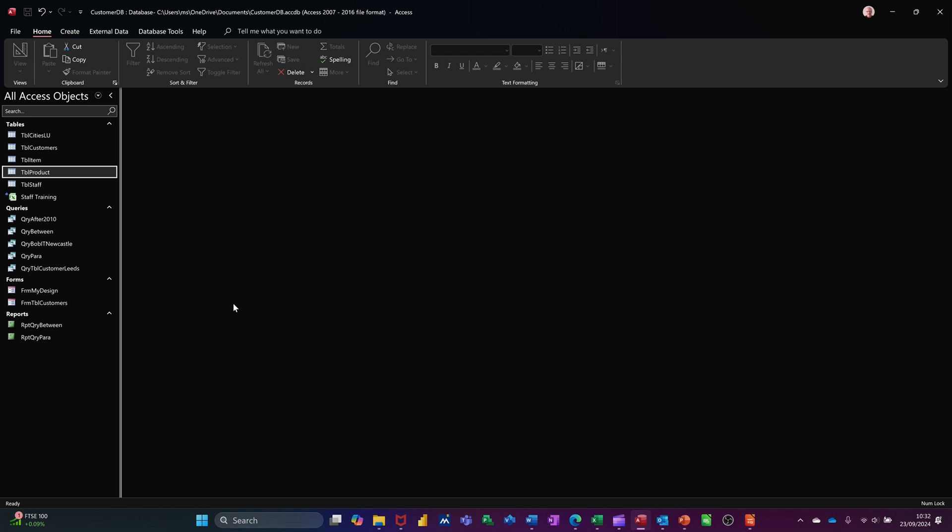Hi guys, welcome to this session in Microsoft Access. In this module, I want to talk about how you can create relationships between tables.